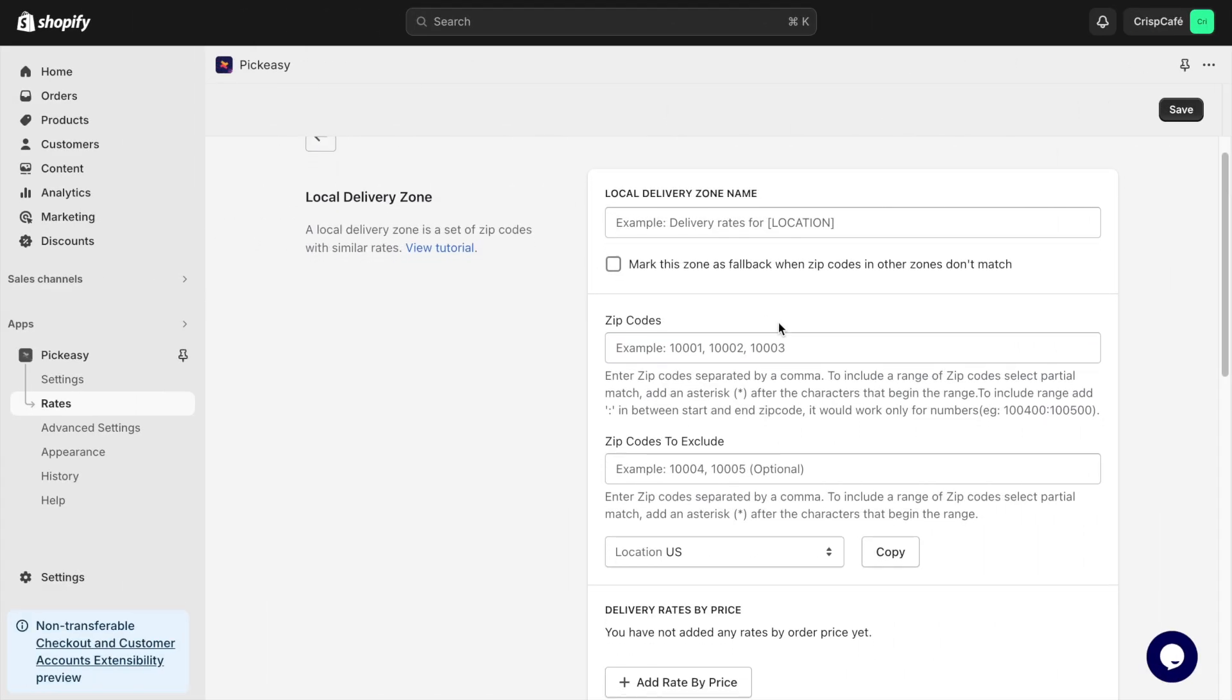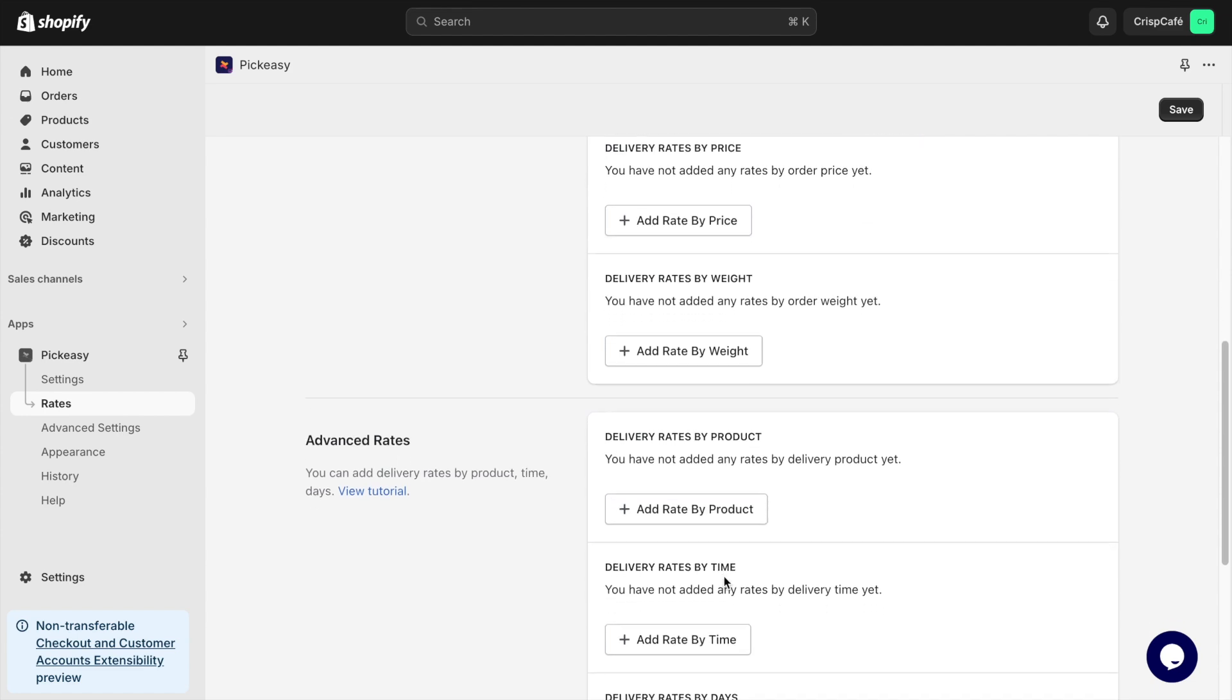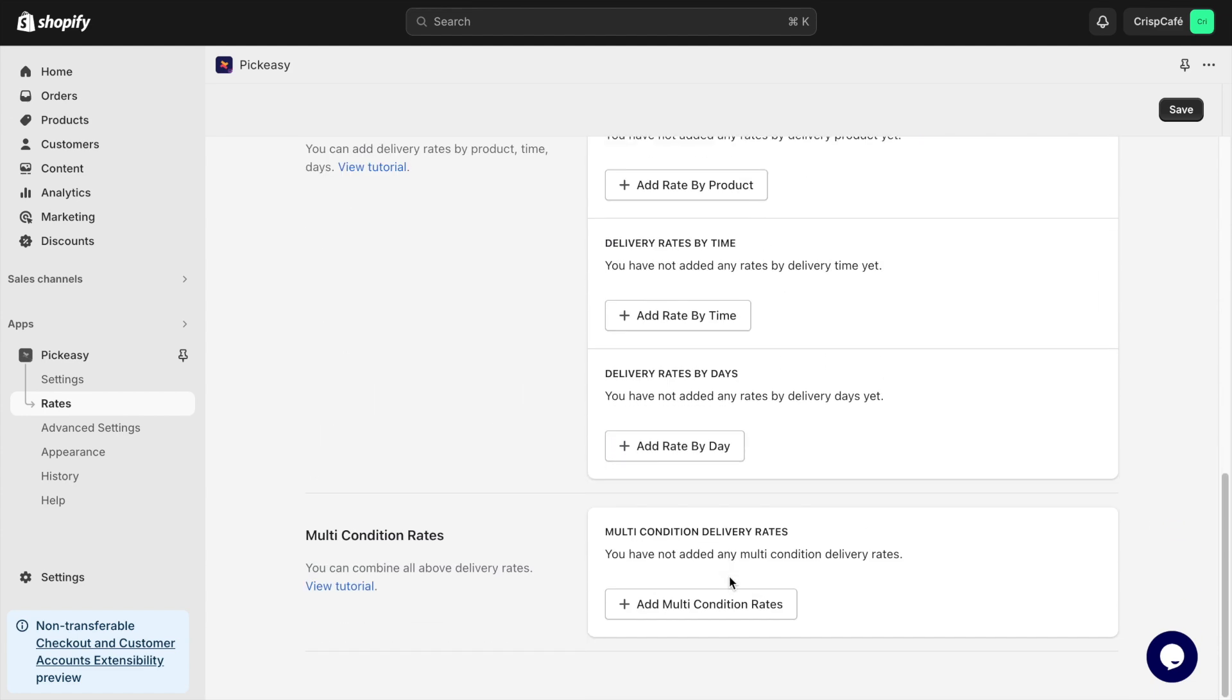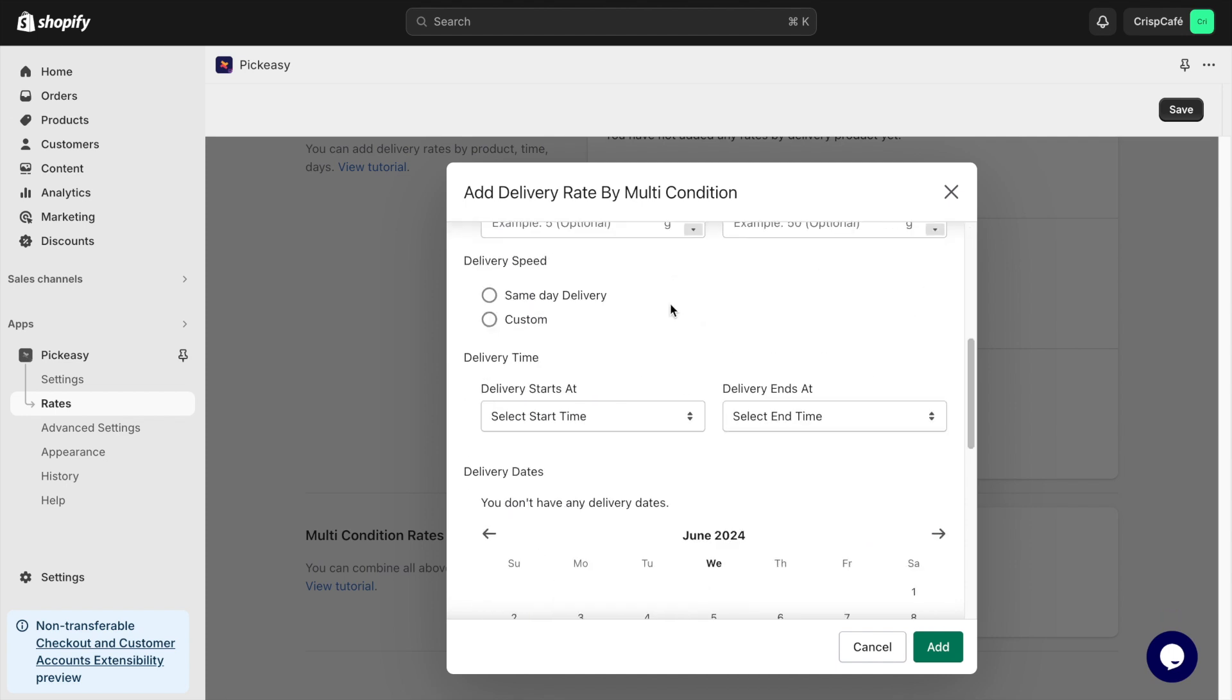Similarly, if you want to add a delivery fee based on criteria like price, weight, product, time, or days, you can configure it in the Rates section of the app. You can also add delivery fees for more specific needs in the Multi Condition Rates section.